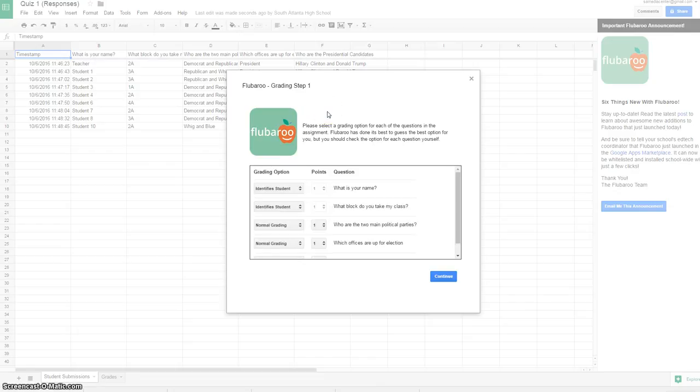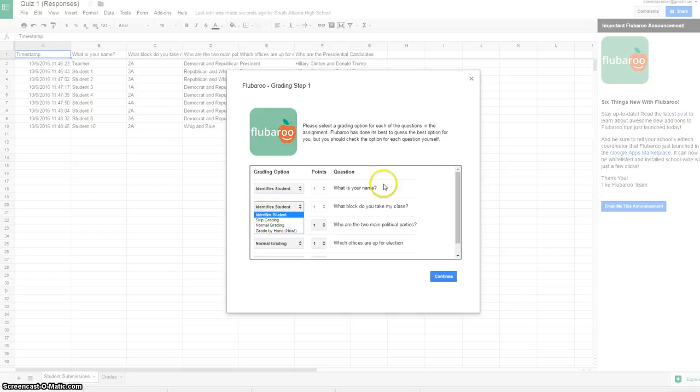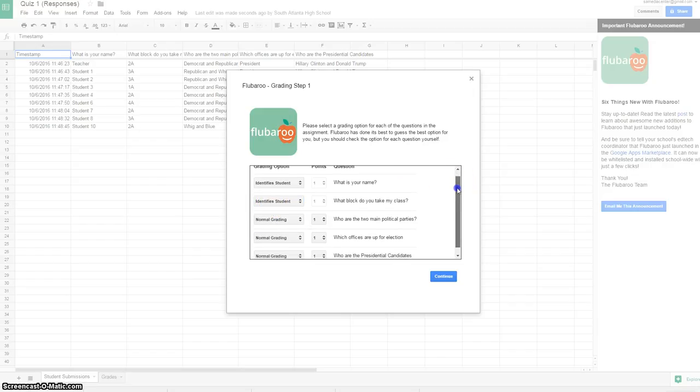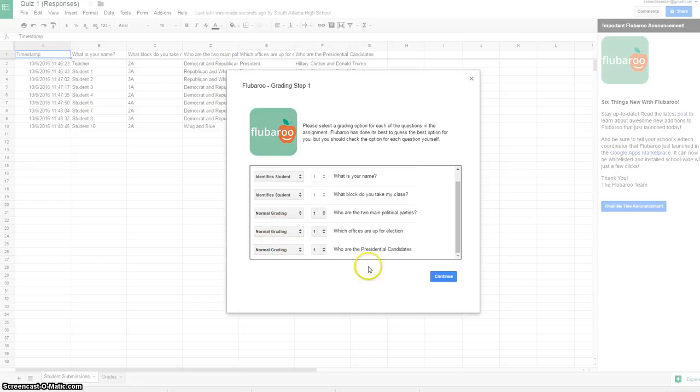I'm going to make sure that these questions are just to identify the student. It gives me a dropdown option I can skip grading for a question, and the rest will be indicated as normal grading. That's what you would select for any multiple-choice question, and I'm going to hit continue.